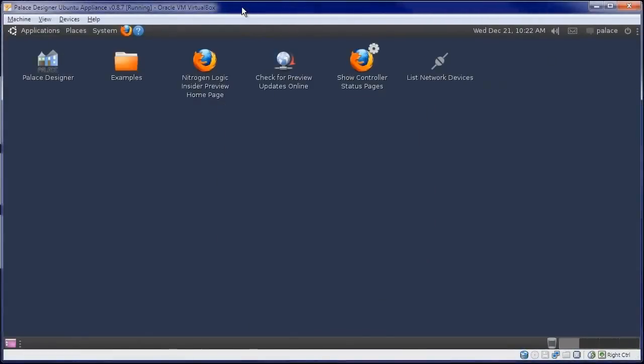We will now set up a basic automation system using the hardware we connected to the controller. Double click the Show Controller Status Pages icon on the Virtual Machine desktop.